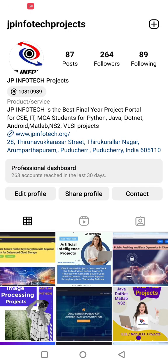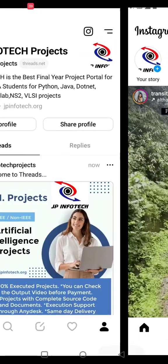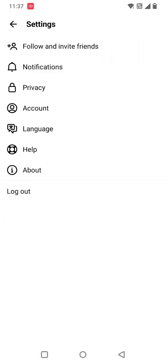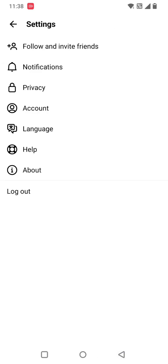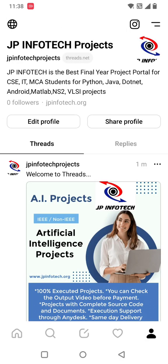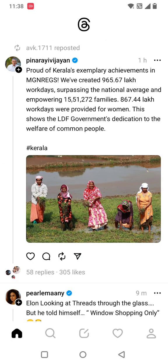You can switch automatically between Threads and Instagram — that option is provided here. In the settings, there are details for following and inviting friends — you can invite from Instagram, via SMS, or by email. There are also notification settings, privacy settings, account details, language details, help, and about. This covers all the basics of the Threads app.